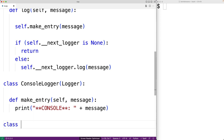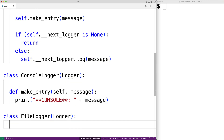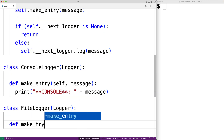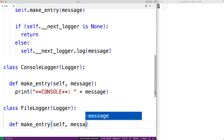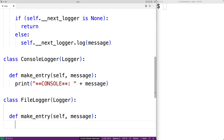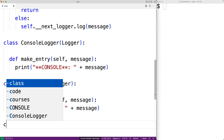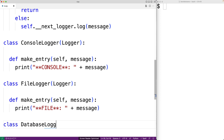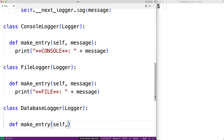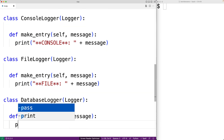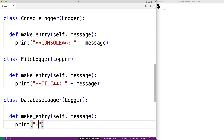So we'll say `class FileLogger(Logger)`, and again we're going to make a make_entry method that specifies how a message is going to be logged to a file. We'll say `print('** File **: ', message)`. And again, we'll make a DatabaseLogger the same way. We'll say `class DatabaseLogger(Logger)`, also a derived class of Logger. We'll make a make_entry method to output the log message, this time outputting it as `** Database **: ` followed by the message.